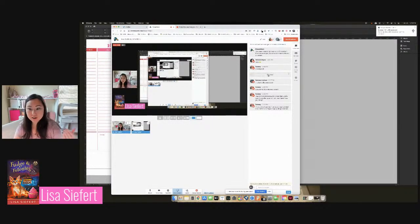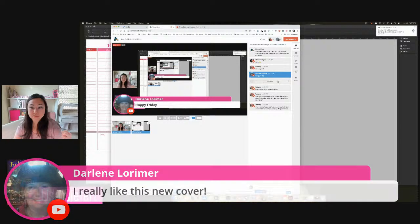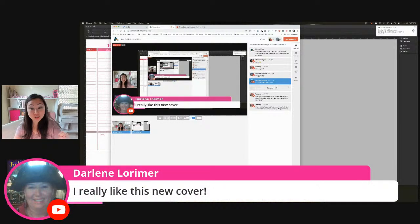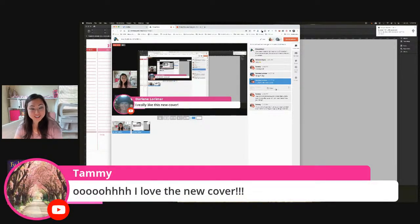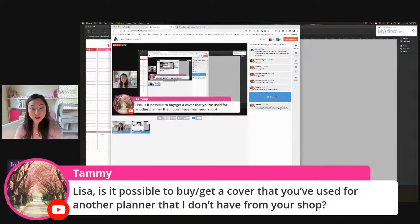Darlene, happy Friday. I really like this new cover. Awesome, glad to hear that. Tammy, I love the new cover.